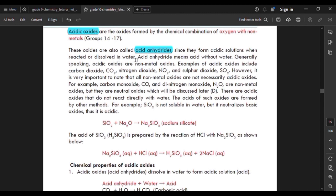When the oxide is dissolved in water, it will dissolve and form an acid. Generally speaking, acidic oxides are non-metallic oxides.